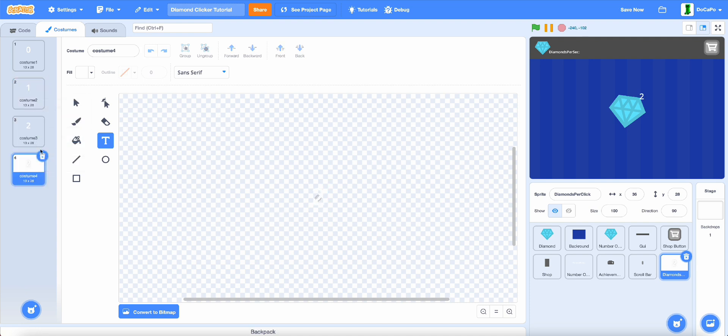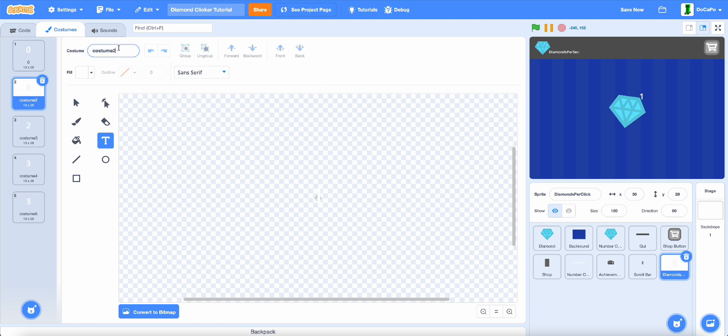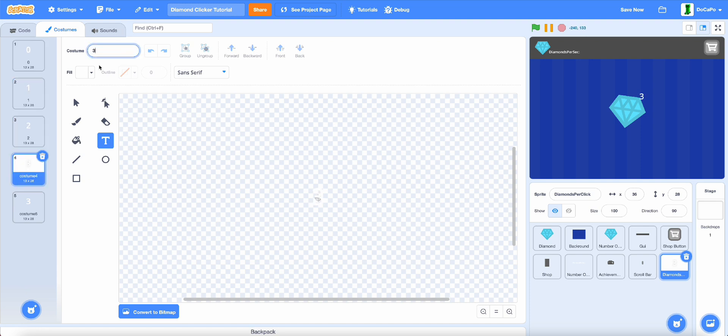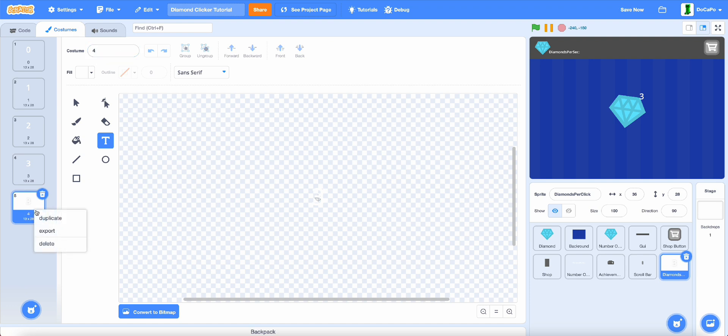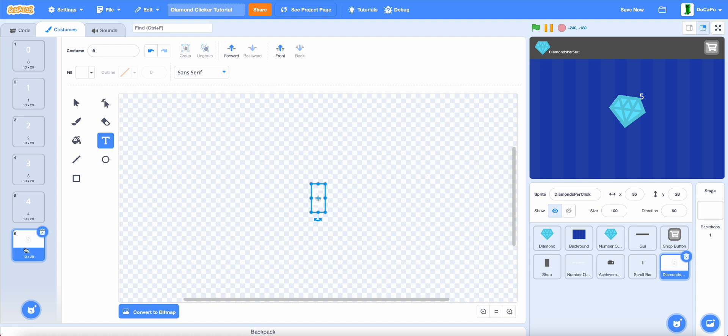Actually, rename this to 0, 1, 2, 3, 4, and do this until 9.